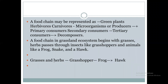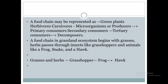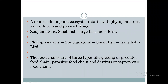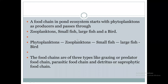Similarly, in the case of grassland ecosystem, the producers are the grasses and herbs. Grasshopper will depend upon the grasses and herbs, frog will depend upon the grasshopper, and the hog will depend upon the frog. This is a food chain in the grassland ecosystem. This sequential series shows the food chain in both the grassland ecosystem and the pond ecosystem.